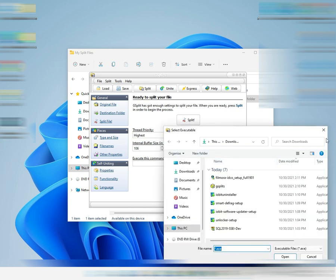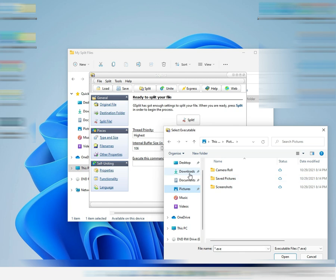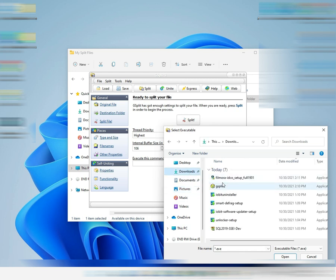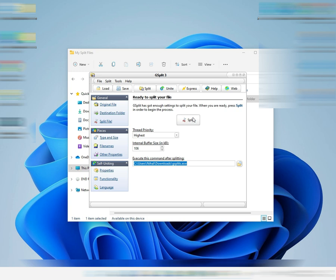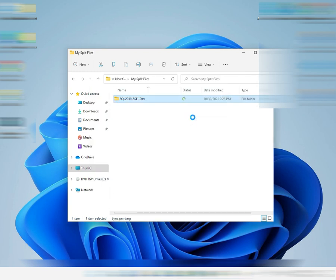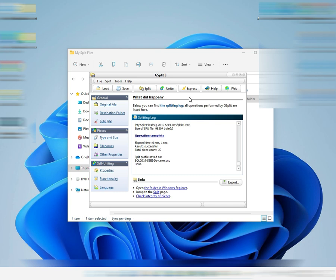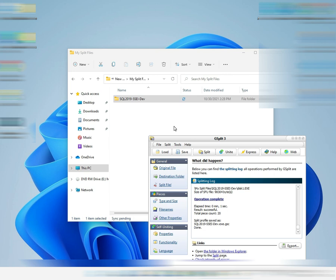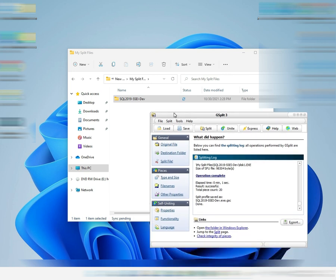There's an executable option. Let's say we want to run the G-Split installer after it finishes. So now if we split it, it's going to open the G-Split installer. I think it didn't open, but yeah, that's how that works.